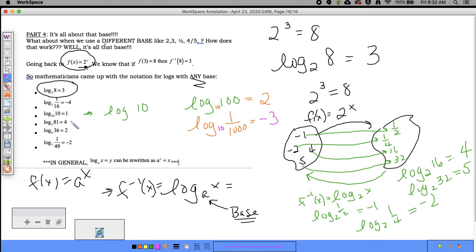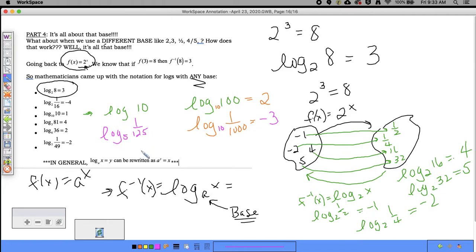Log base 3 of 81 = 4 since 3⁴ = 81. Log base 6 of 36 = 2 since 6² = 36. Log base 7 of 1/49 = −2 since 7^(−2) = 1/49. Log base 5 of 1/125 would be −3 since 5^(−3) = 1/125, and log base 4 of 64 = 3 since 4³ = 64.